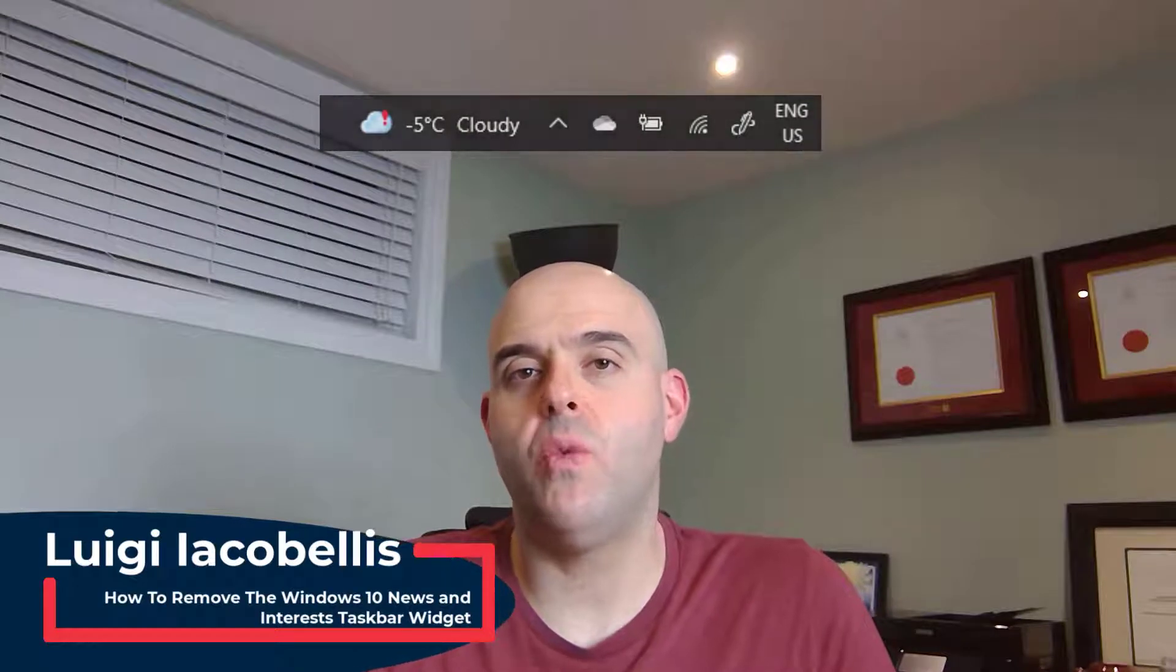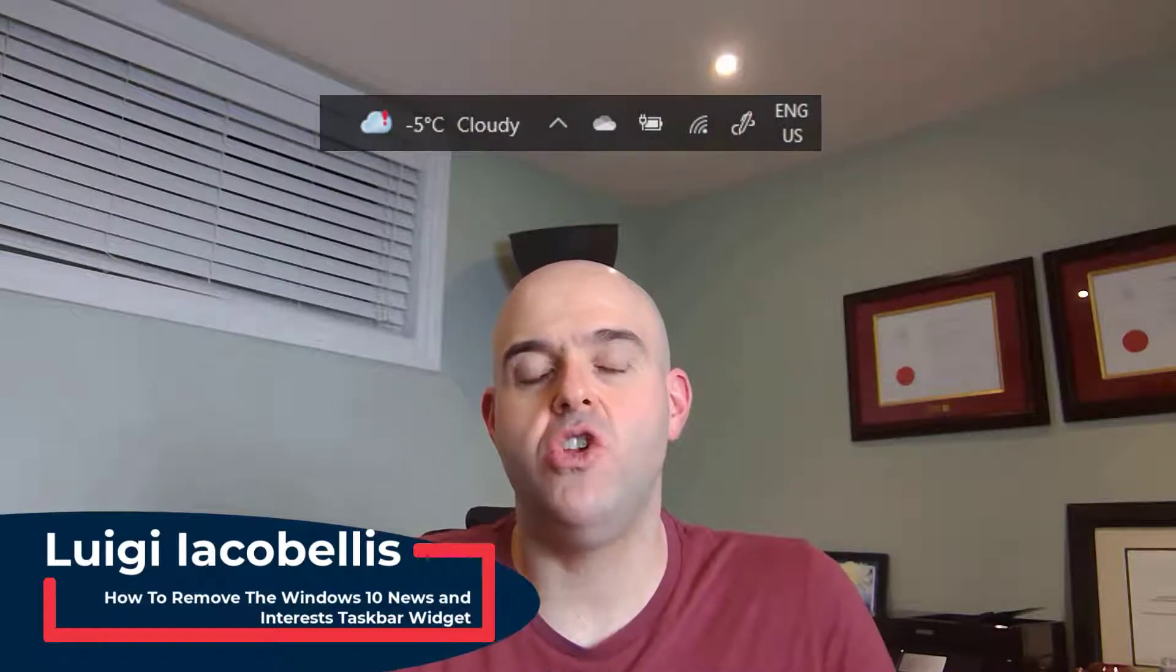Hey there, Louis Jakobalis here. Thanks for stopping by. In this tutorial I'm going to show you how you can remove the Windows 10 News and Interest widget from your taskbar.